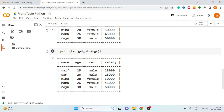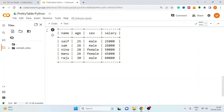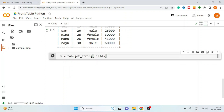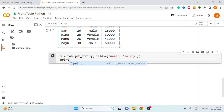PrettyTable also gives you the flexibility to select specific columns or specific rows, just like SQL. To select any specific column or rows, use the get_string method. Let's select the name and salary columns from the table. Use the get_string method with the fields parameter and pass the names of the columns you want to select in the form of a list. Also print the selected table.